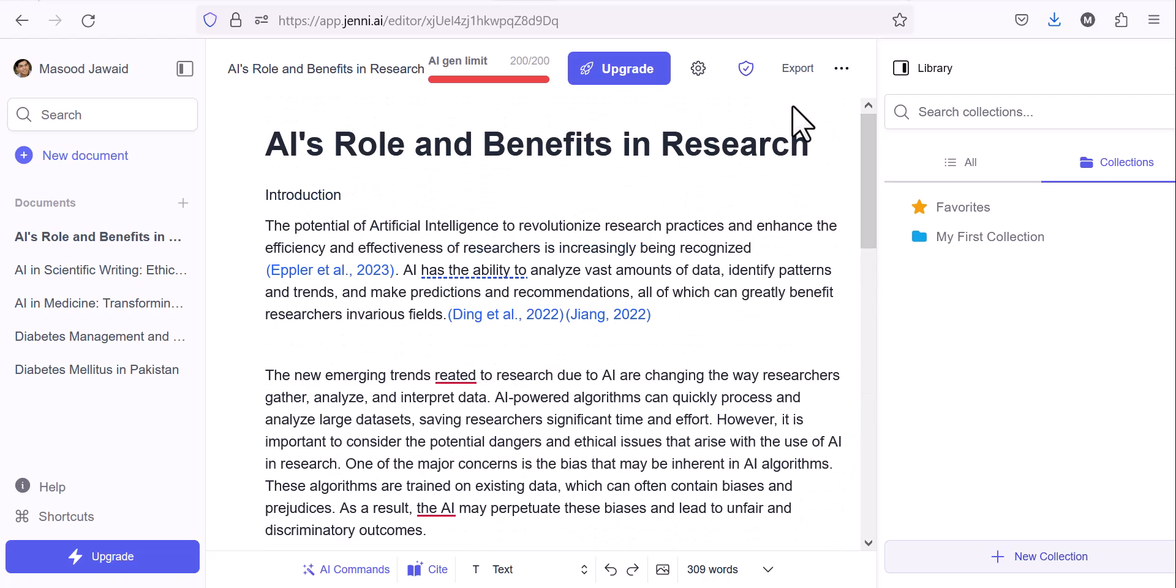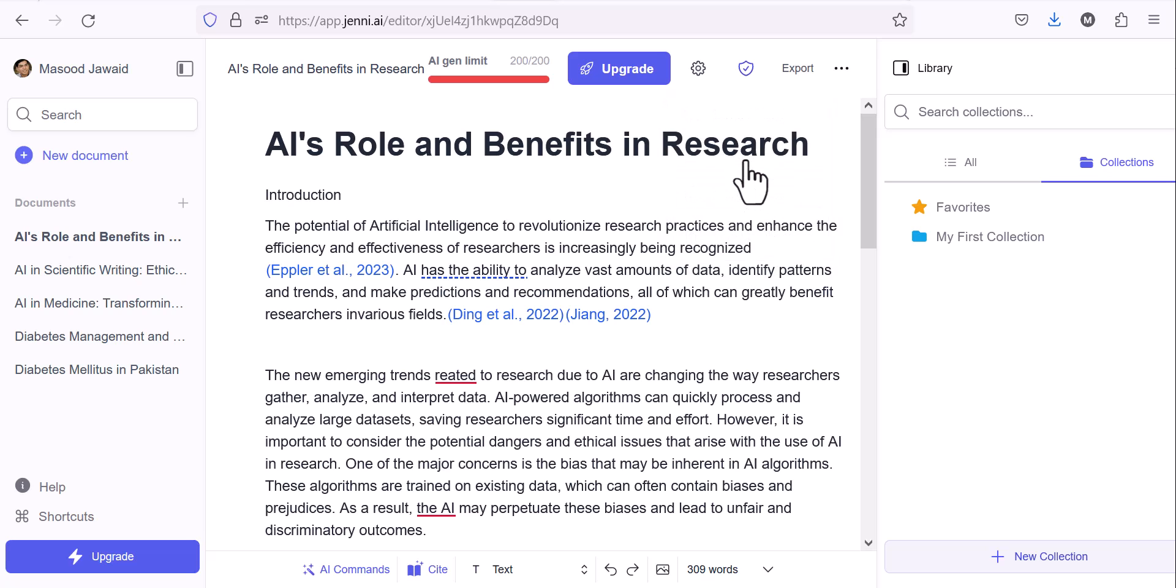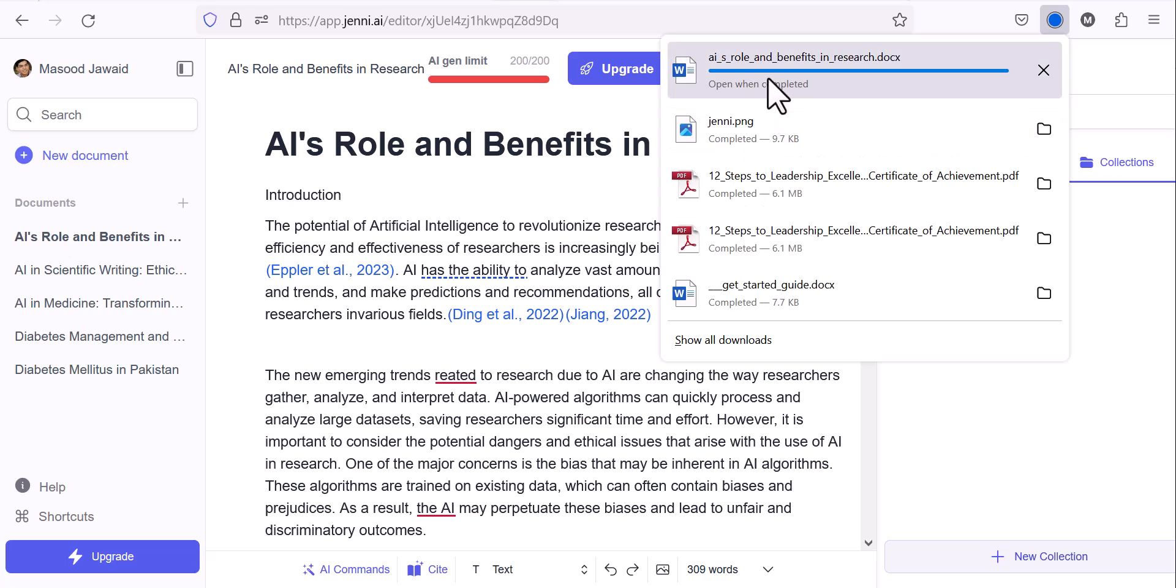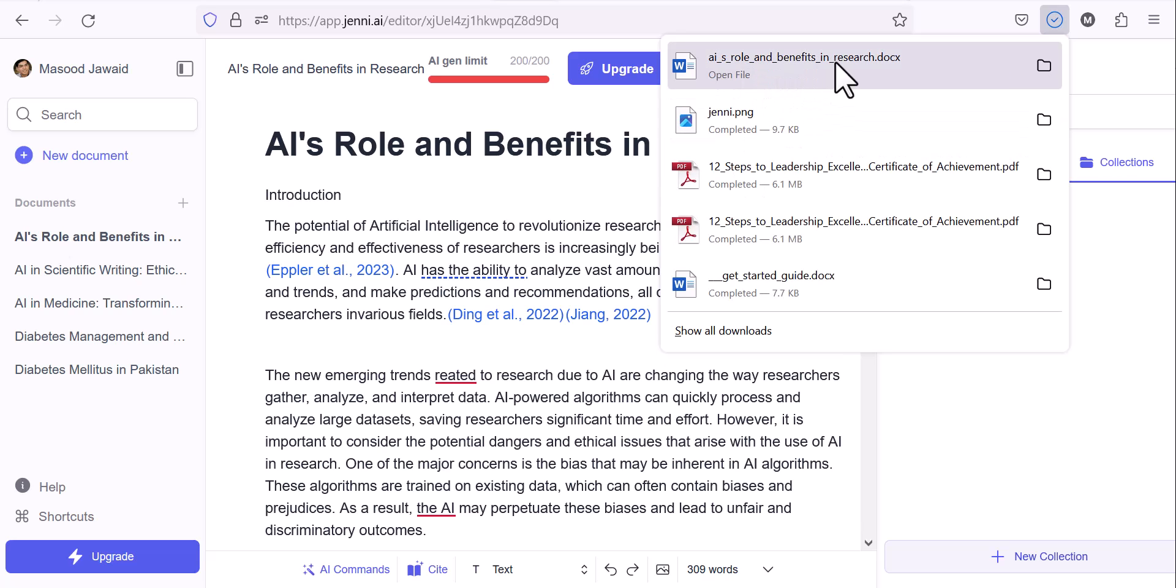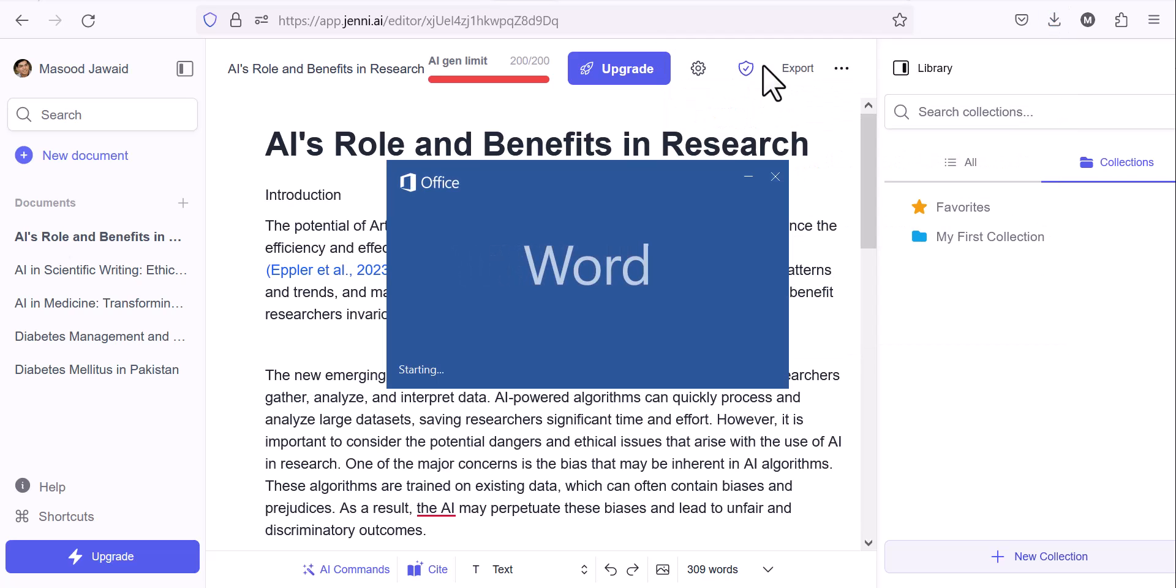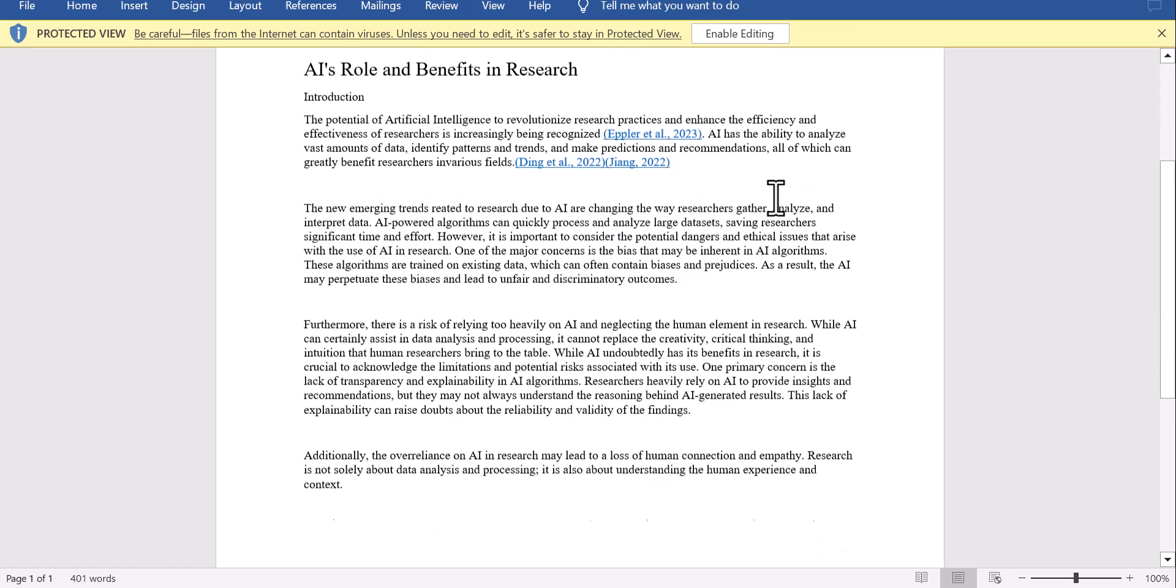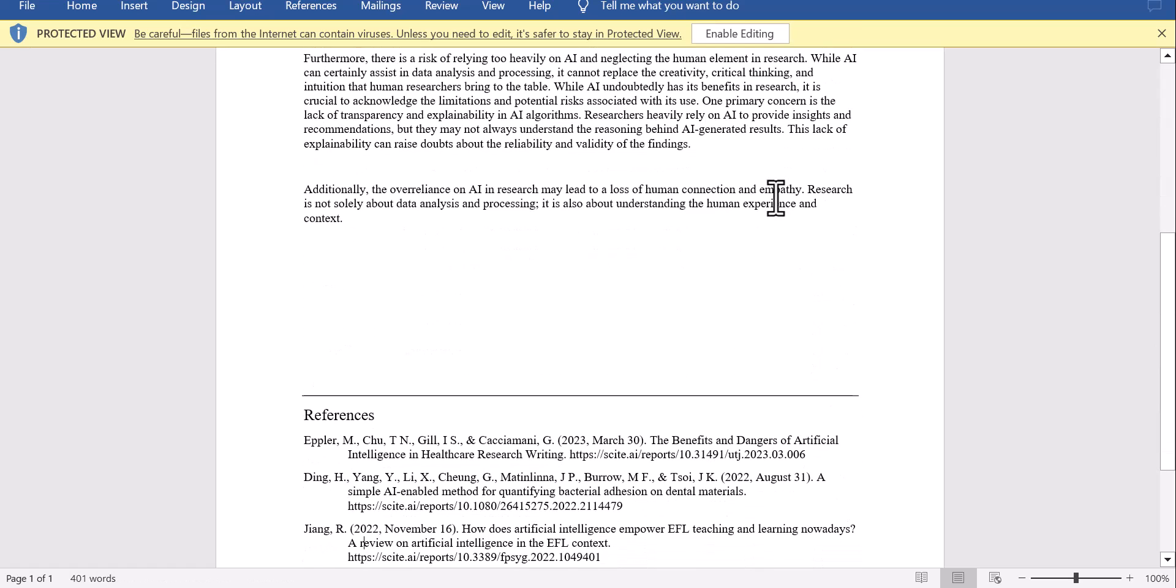Not only this, you can export your work in different formats, most of the time as a clipboard to copy-paste. But you can download it in Microsoft Word format. You can see AI's role and benefits in research is downloaded, and I can open the window to show that whatever you have done is saved and you can perform in your Microsoft Office document as well. Everything is wonderfully there.